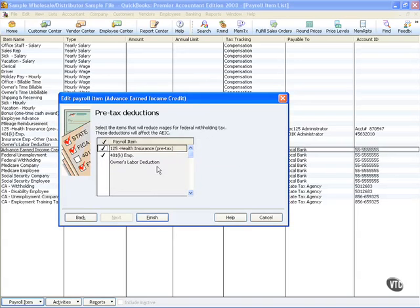On our next screen, if you have pre-tax deductions, they will also come into play. Once again, the employee portion of Health and Benefits Program have been checked. And that's it, you're finished.